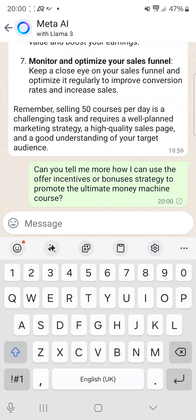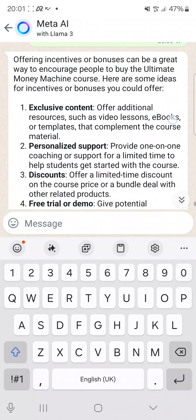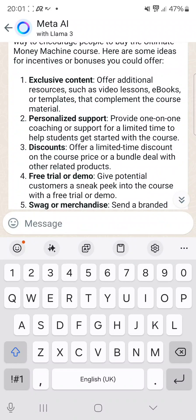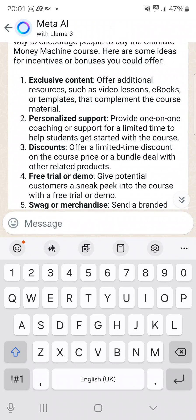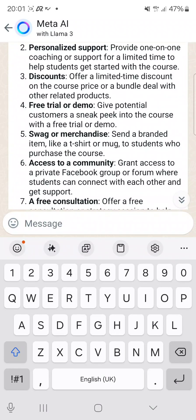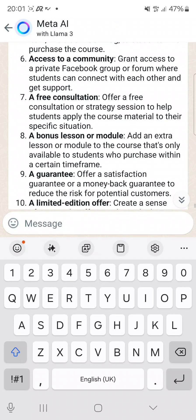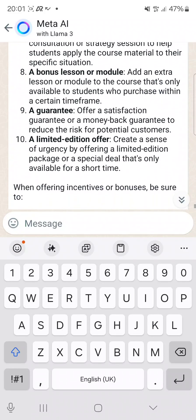Let's watch what it will say. Here are some strategies: exclusive content — you can add video lessons, ebooks, or templates that complement the course material. Personalized support — you can offer one-on-one coaching support for a limited time. You can also offer discounts, give access to a community, a free consultation, a bonus lesson or module, and more.